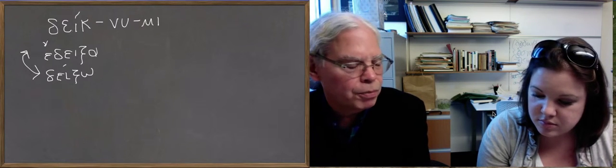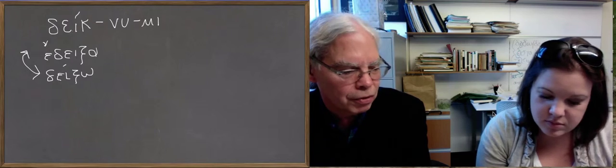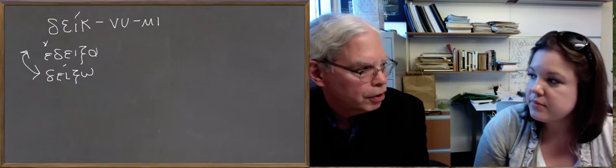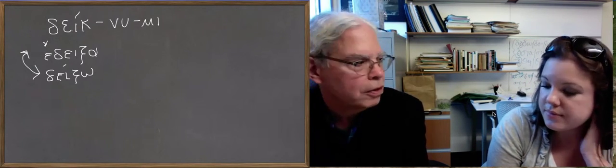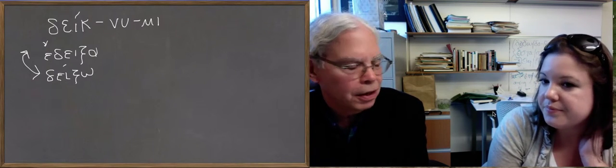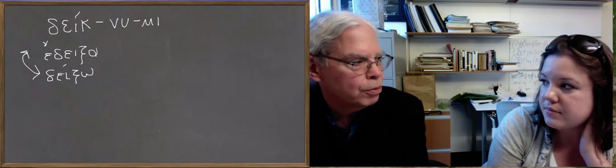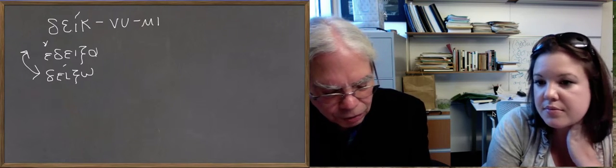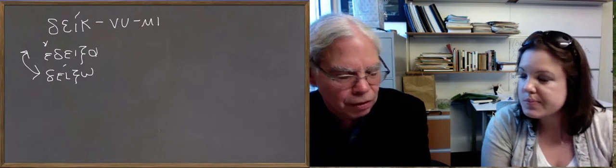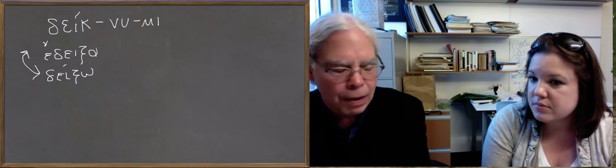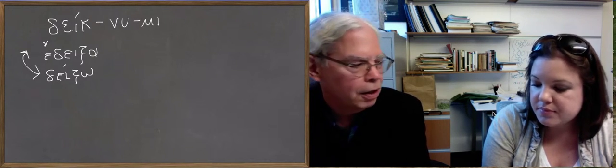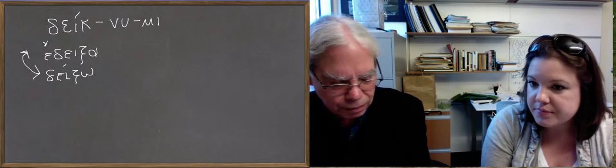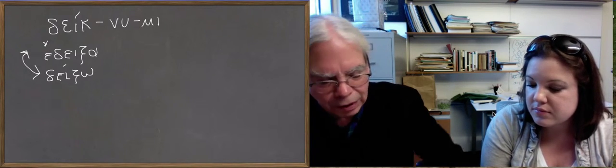In the middle forms, they're even more regular than the regular verbs, because again, you have no contraction in the second person forms. So it's deiknuse is you point out for yourself. And edeknuse is you were pointing out for yourself. So these forms are really easy to understand and to identify.